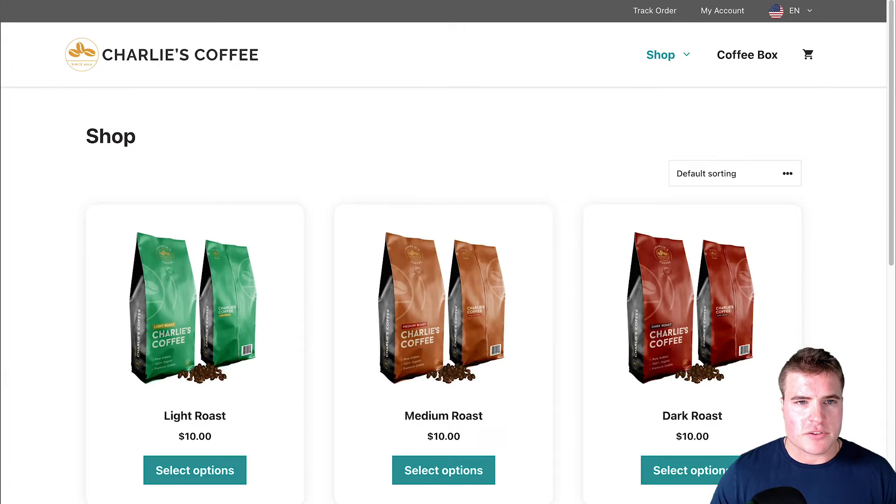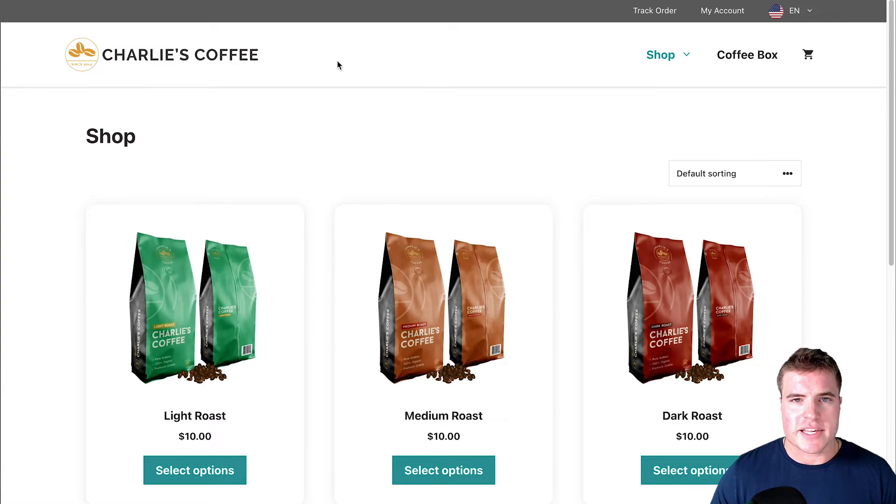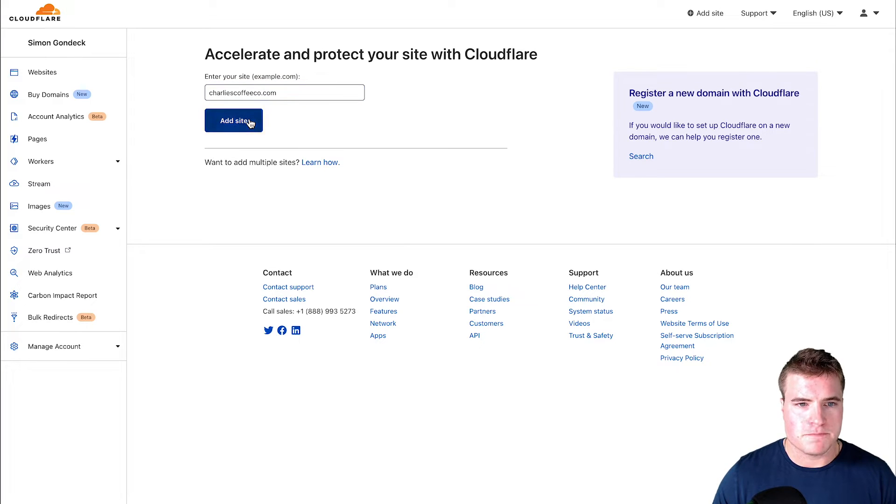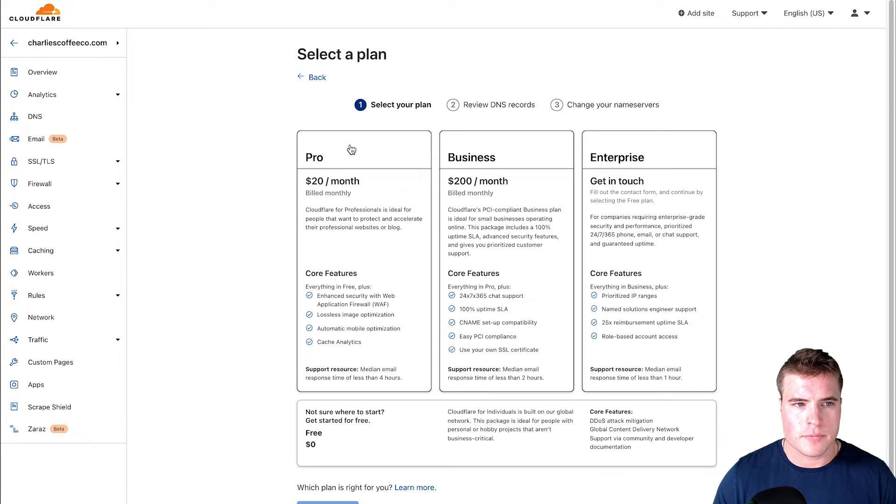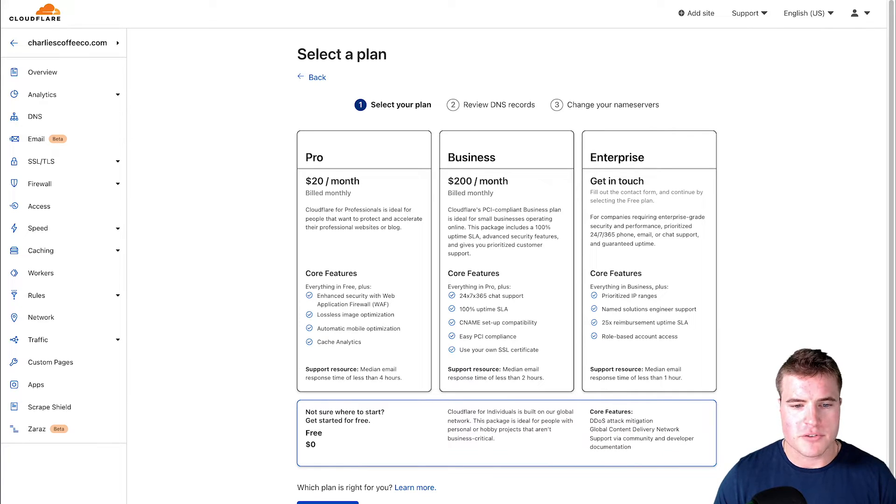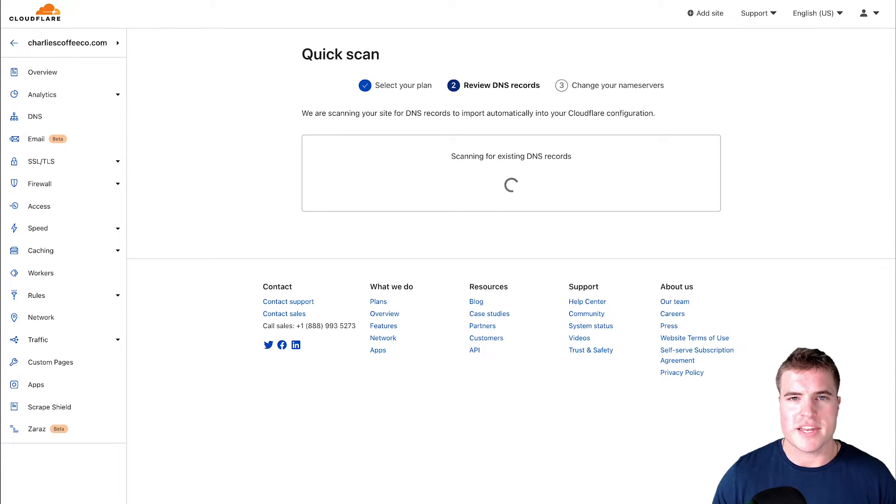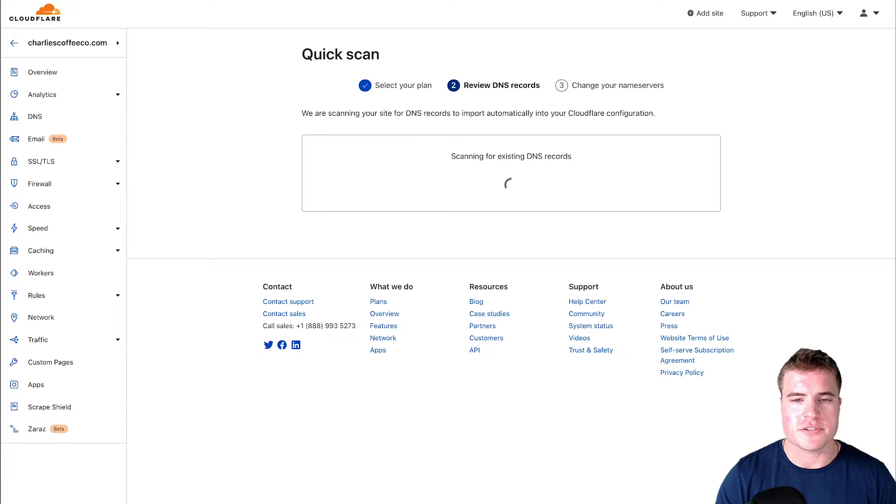I'll copy and paste it right here and add the site. I'm going to do the free plan with Cloudflare and then it's going to scan my DNS records.